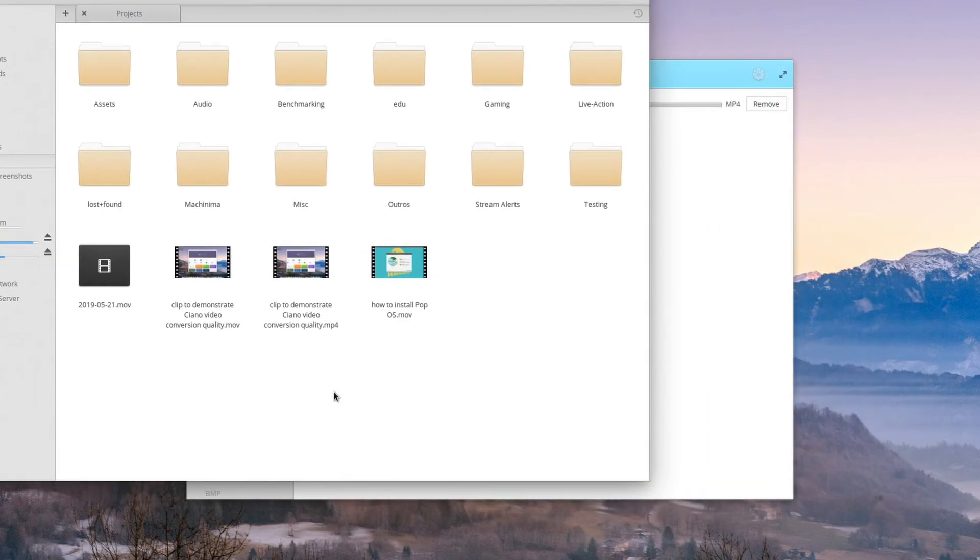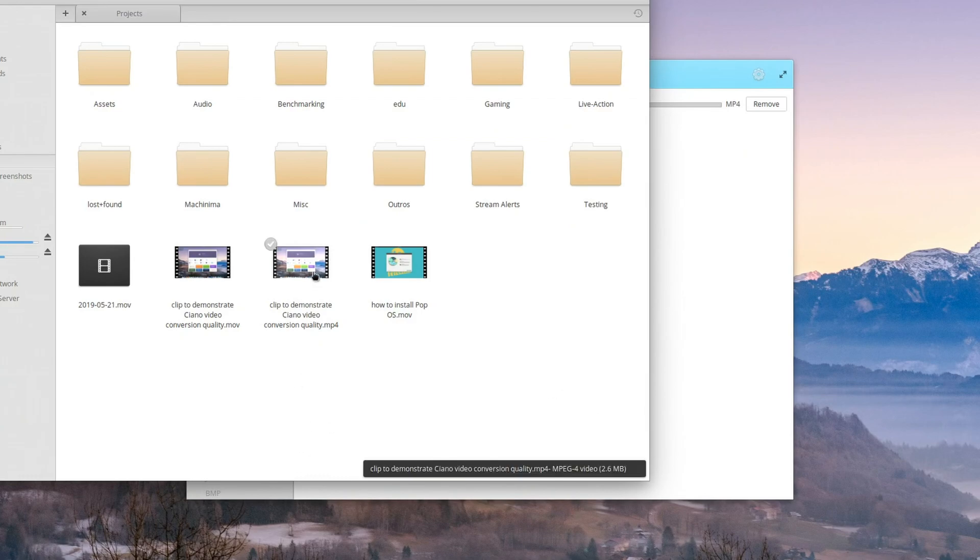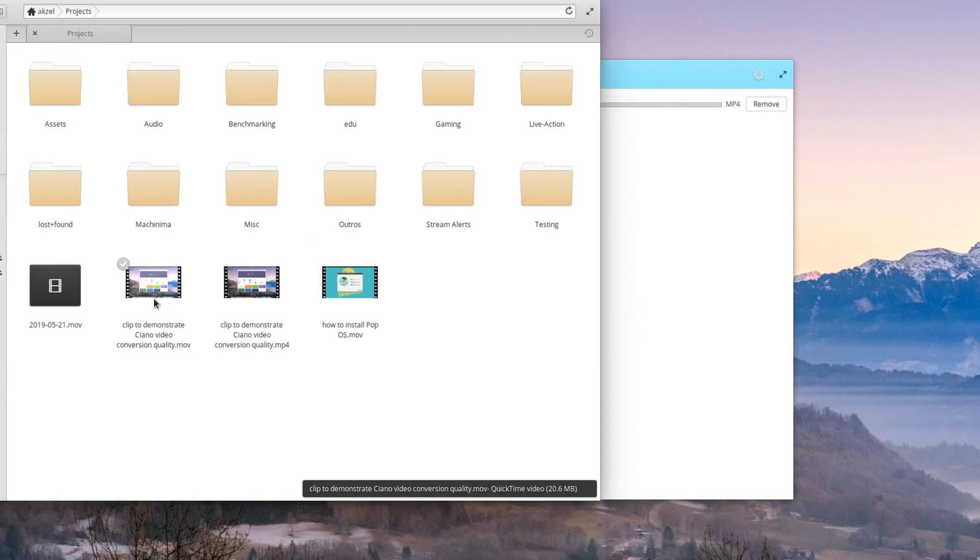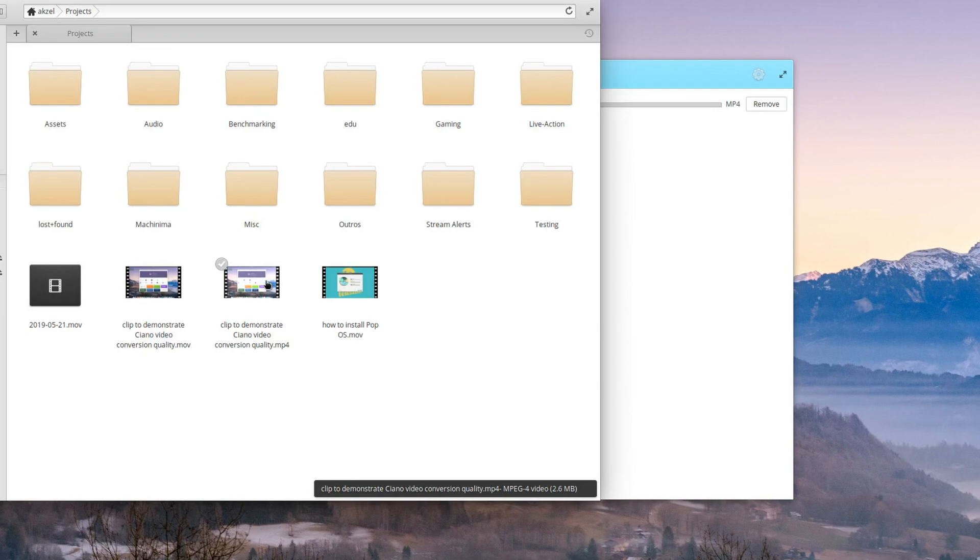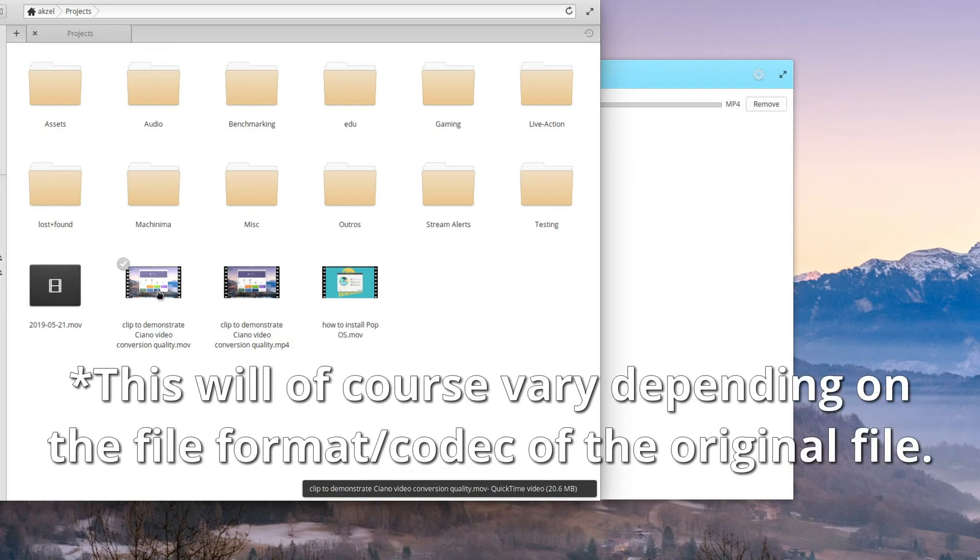Once your video is converted, depending on where you selected to output the file to, you should see it with the same name as the original file, but with a different file extension. And as you can see, comparing the two, the converted file is about a tenth the size of the original. Not bad.